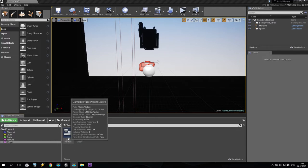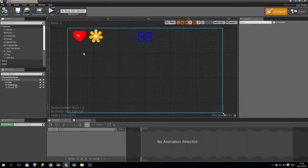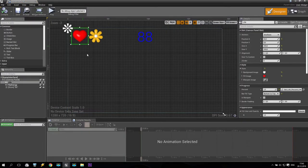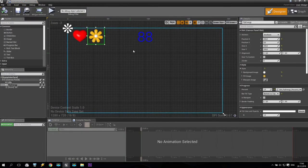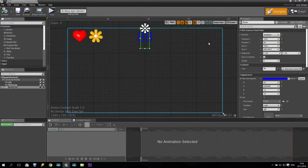As you remember, last time we created this game interface with some health, some stamina, some score. And today I would like to make some exit — some possibility to exit.